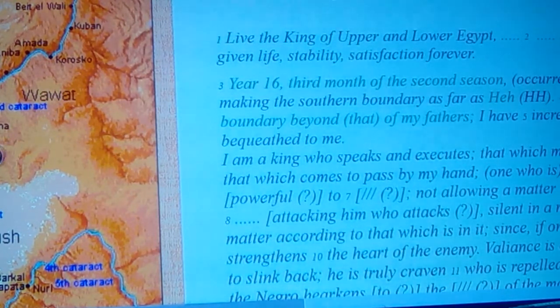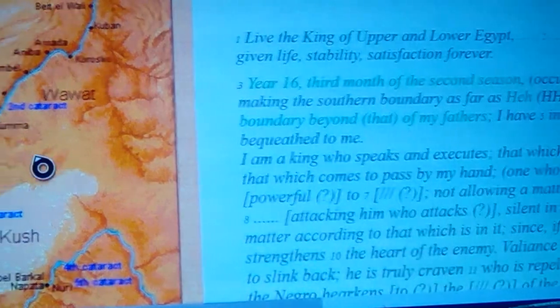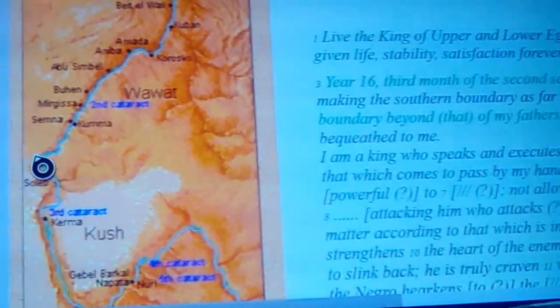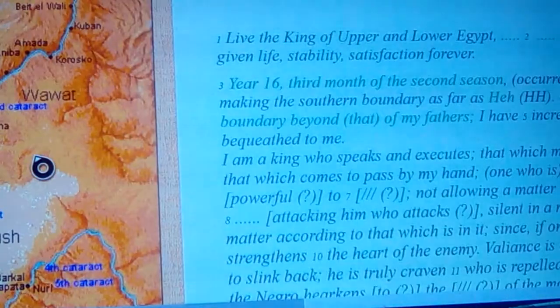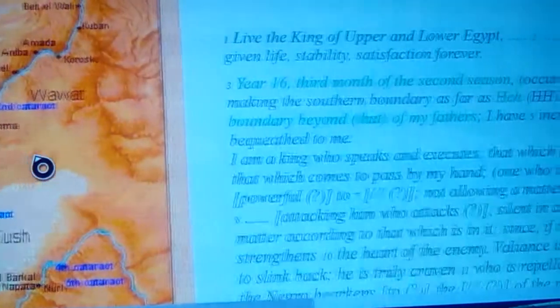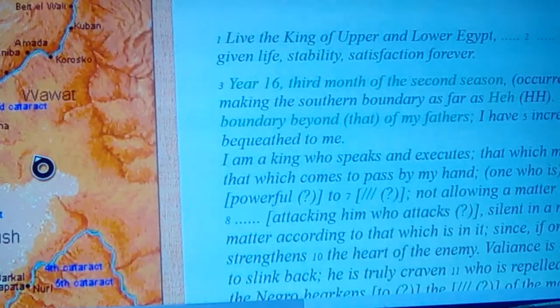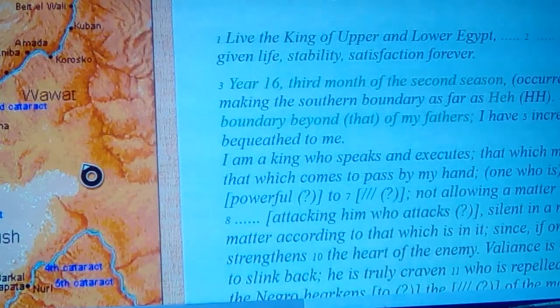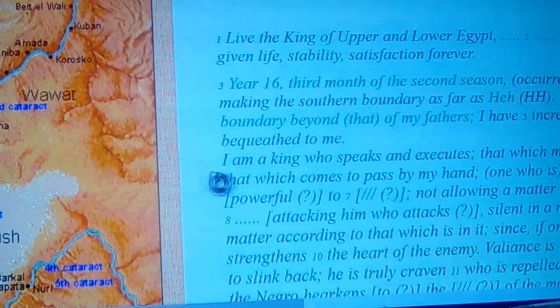He leads all the way up into right at that boundary, and Cush is right below that, leading past the third boundary.